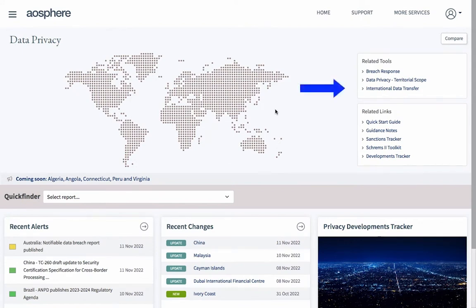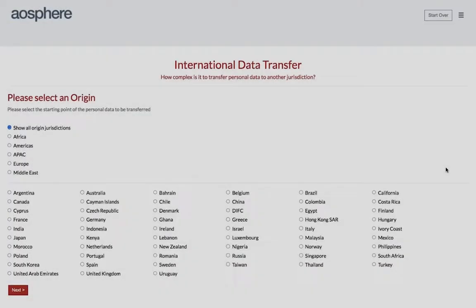This is how you access the app. The app analyses the specific requirements on data transfers to more than 140 destinations, using detailed information sourced from leading local counsel across the globe. Let's take a look.